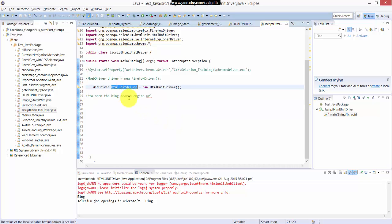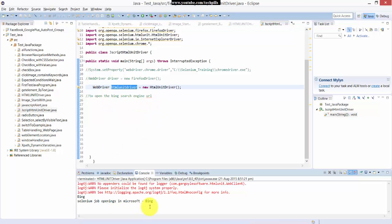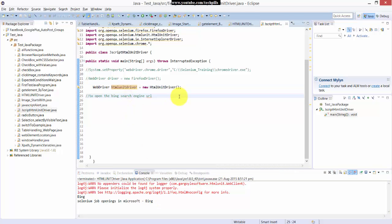HtmlUnit driver is a headless browser, so you can use it without any browser. You can just write the Selenium scripts and get the answer in the console. So here what I am going to do is I have created an object variable here for HtmlUnit driver.